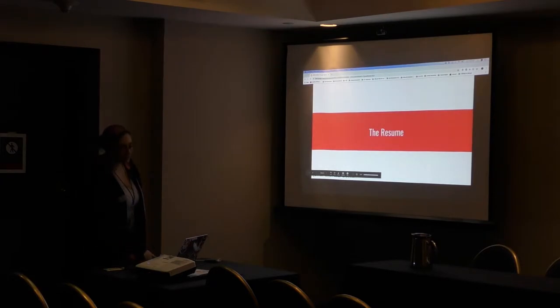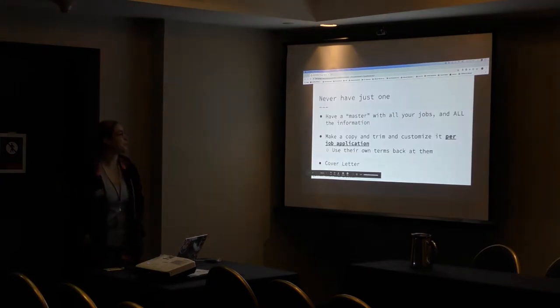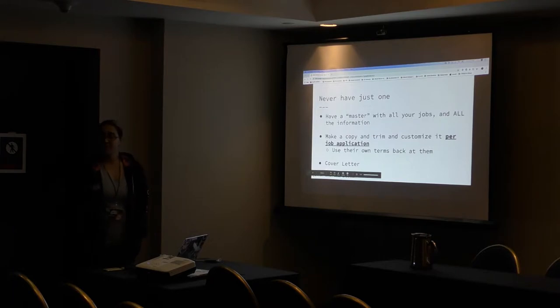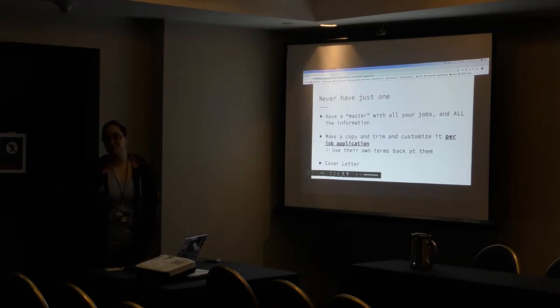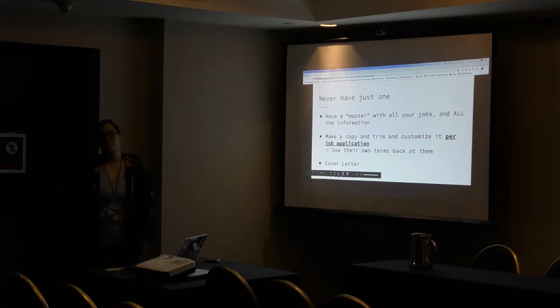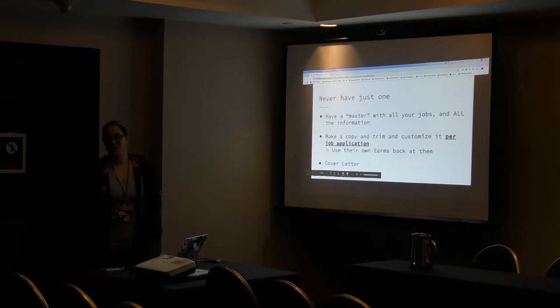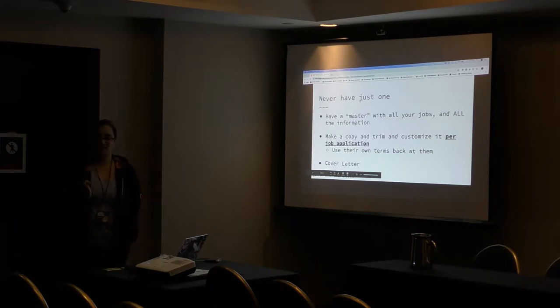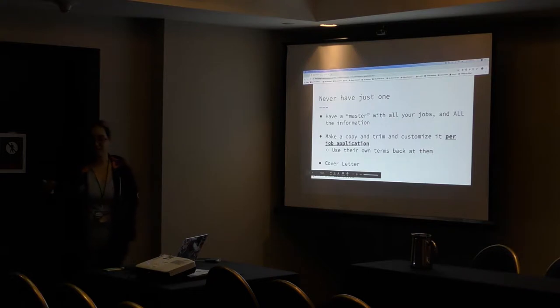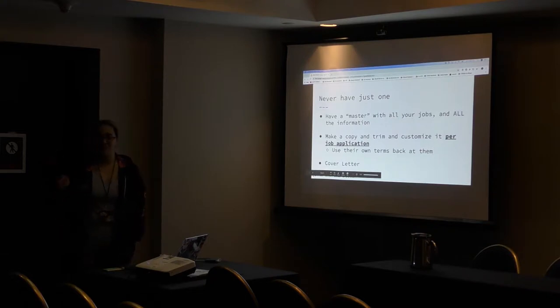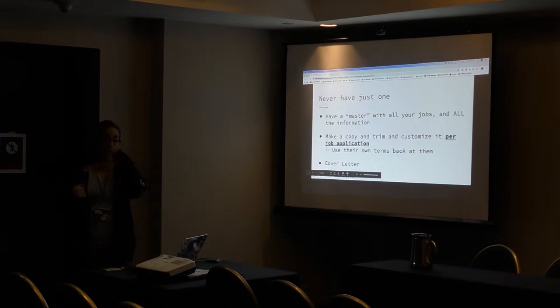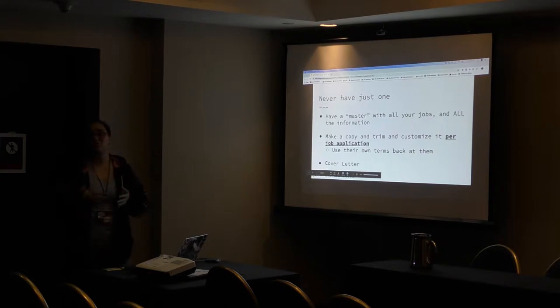Now, the resume. A lot of people just have one and they send it around to everyone and that's usually not effective. What you want to do is have a master resume that has all your job experience, everything you've ever done, especially if you're ever going to apply government because they're like, we need this many years experience and we need you to document every single thing you did in that time period in a specific format as well. Then what you can do is you can take that master one, make a copy of it, and trim it down for each one of the jobs.